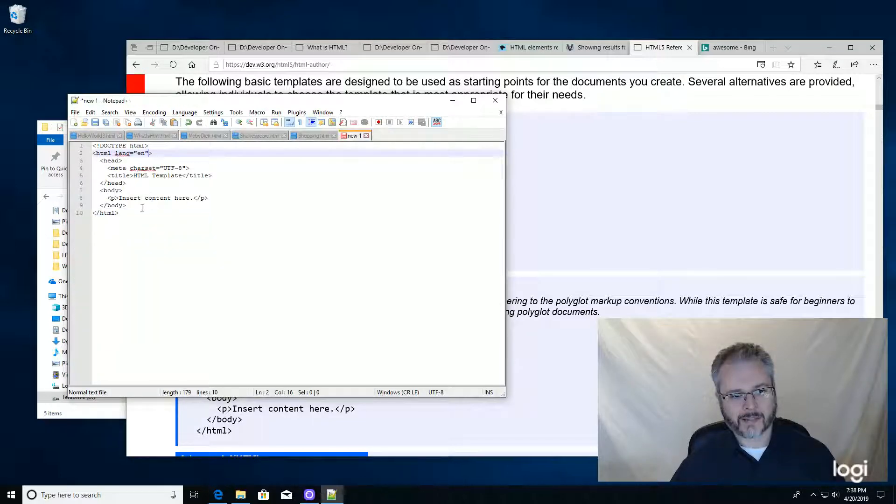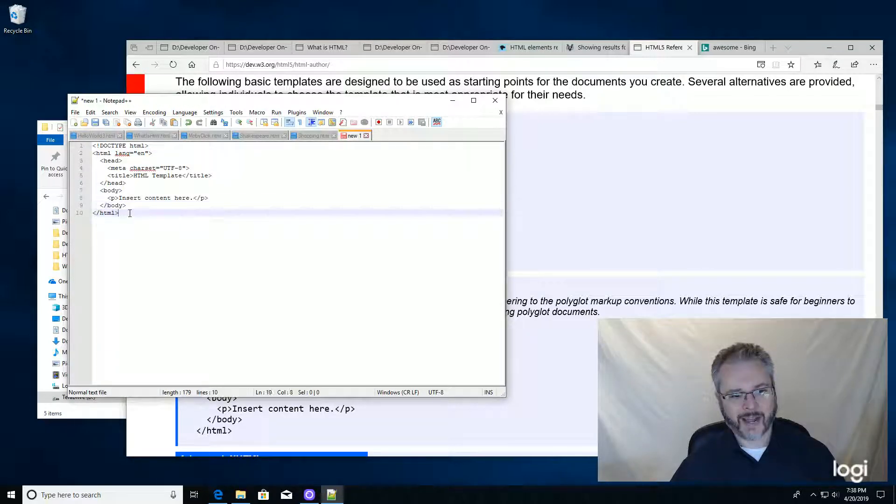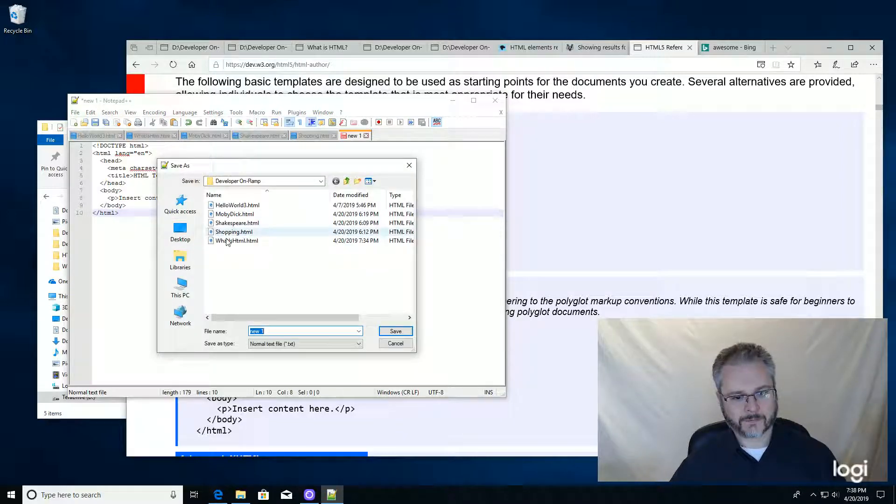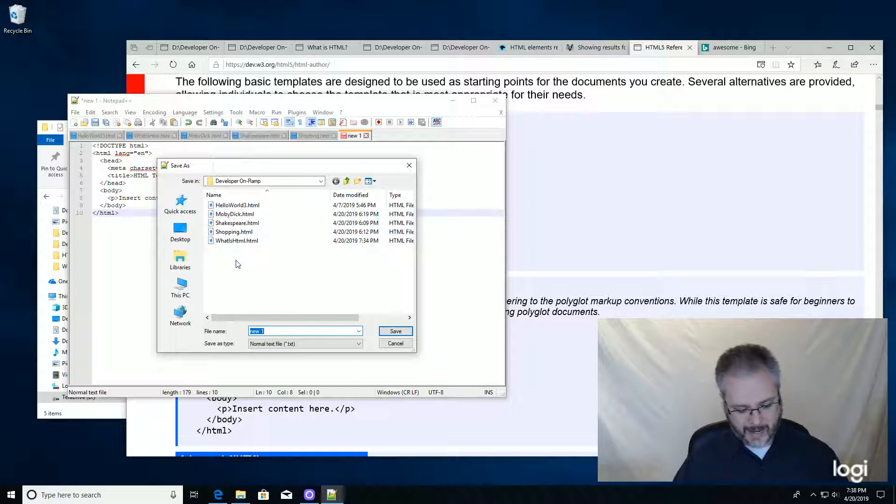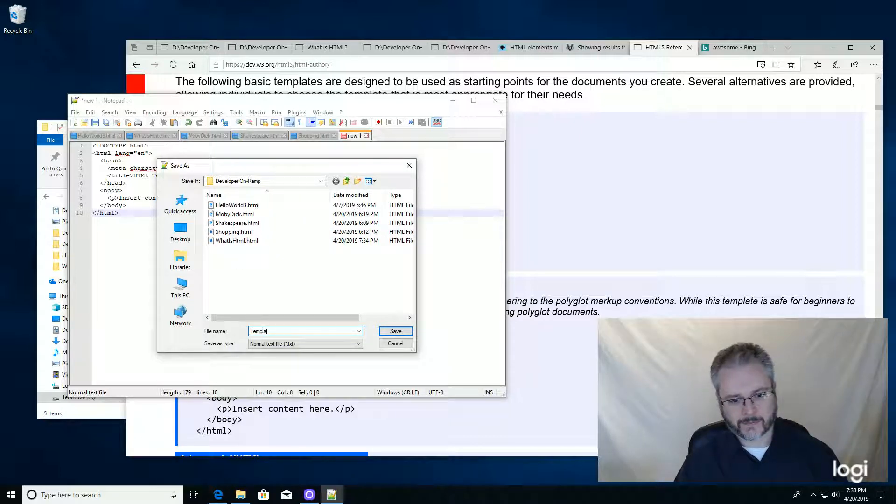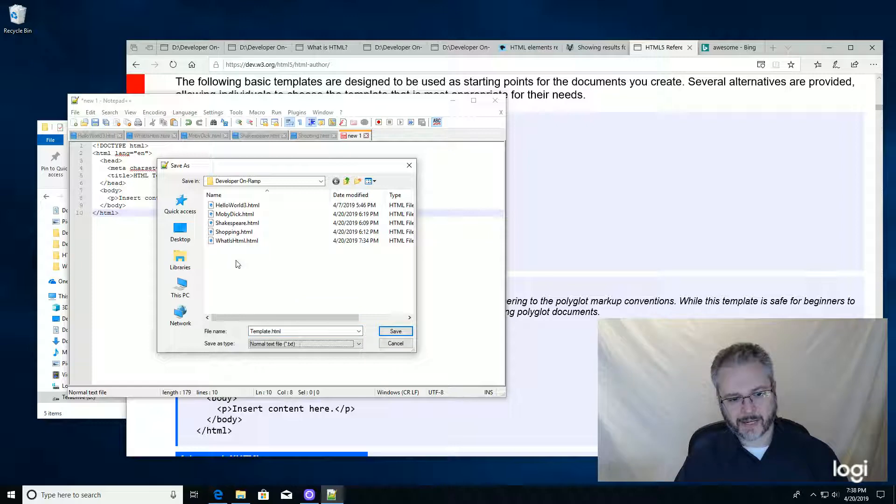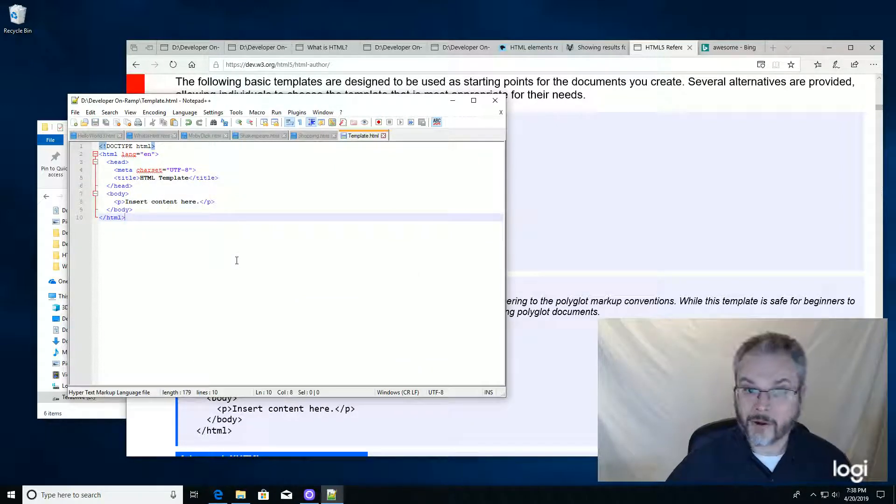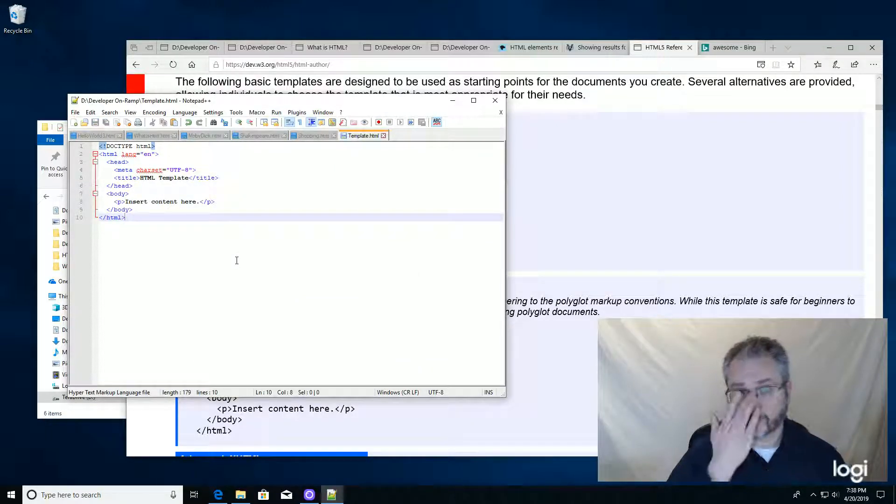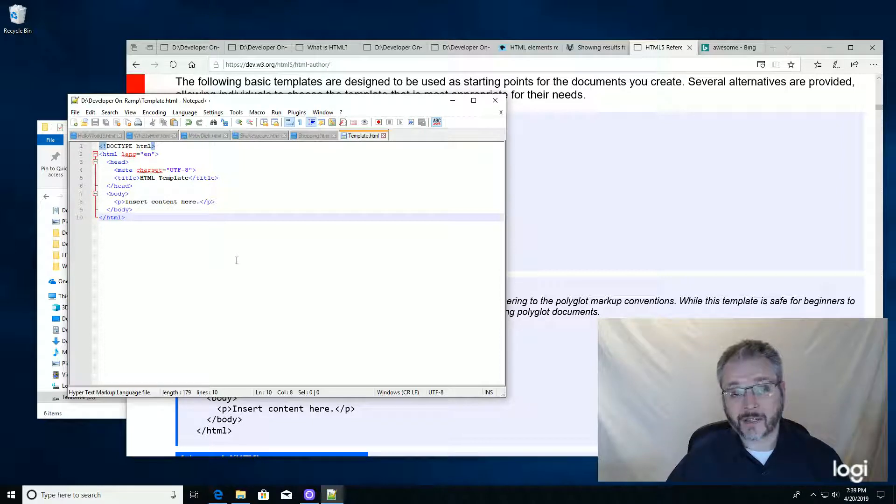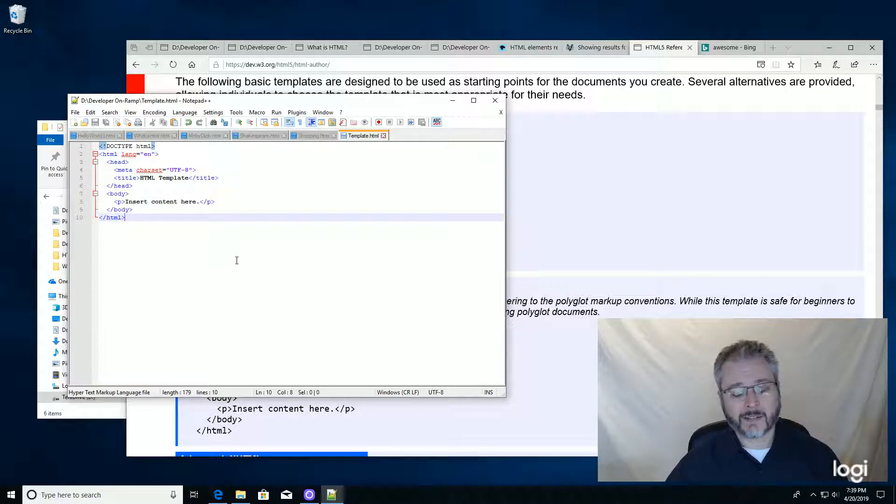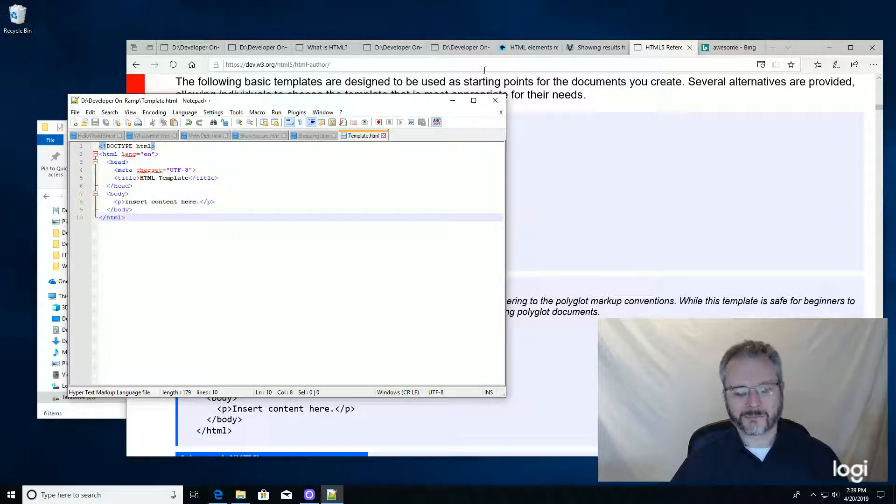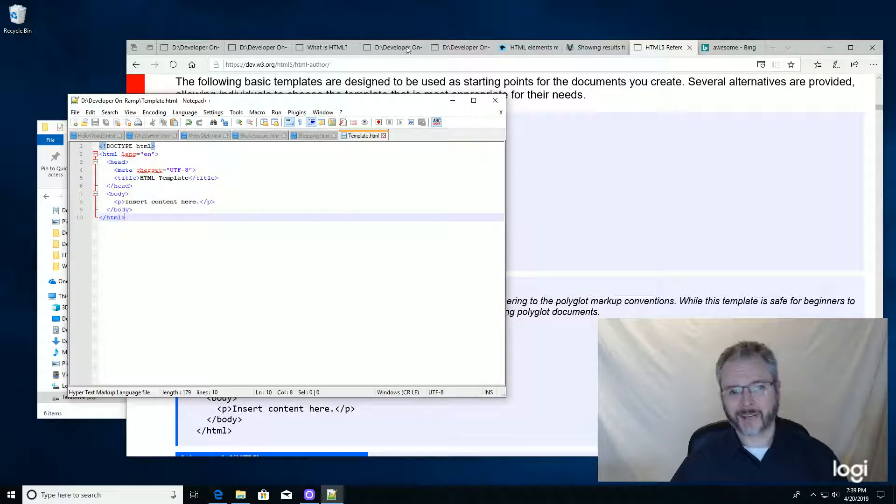Now that is a valid template. Let's save that as template.html. From now on in the course, when we start a new file, instead of starting with a blank file, we'll start with our template. That way, we'll know it's valid to begin with. Thank you.